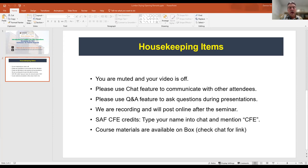We are recording and we will post online after the seminar. We have posted all three of the other sessions so far, so those are all available for your viewing.